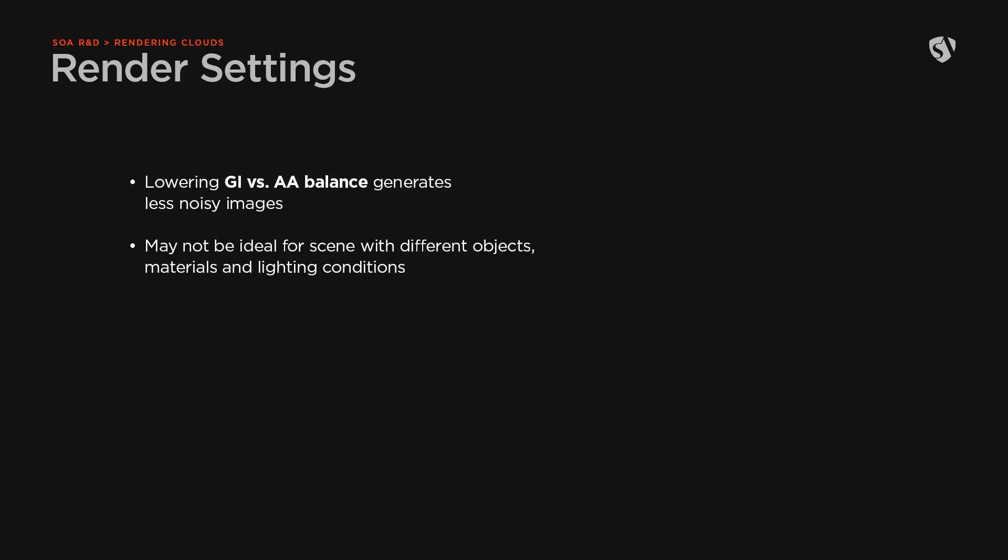Lowering the first one will result in less noisy images. Although this works in case you need to render a single cloud, it may not be ideal for a full scene with other types of assets.